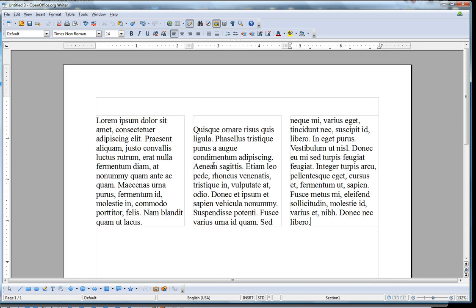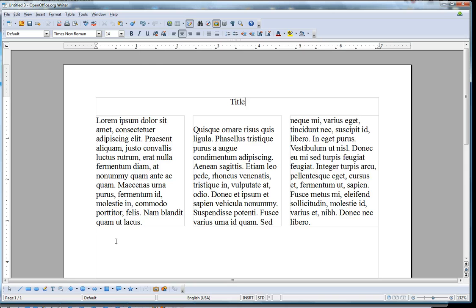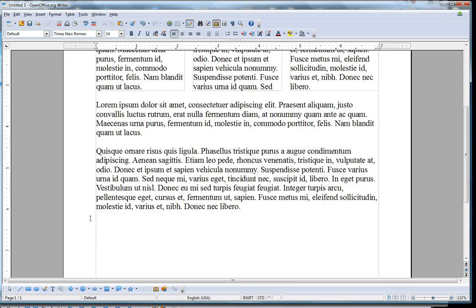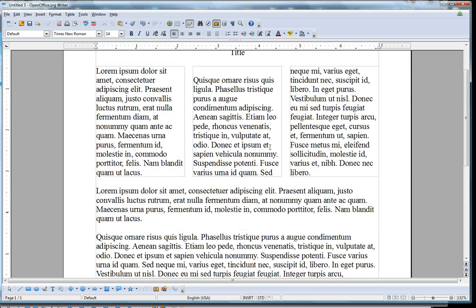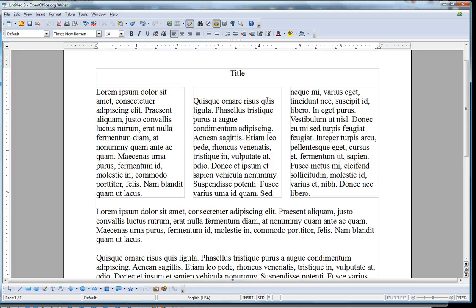I can put my text in the column, but I can also go above and put a title, center it, or put a paragraph below that's in one column. Have fun making columns!